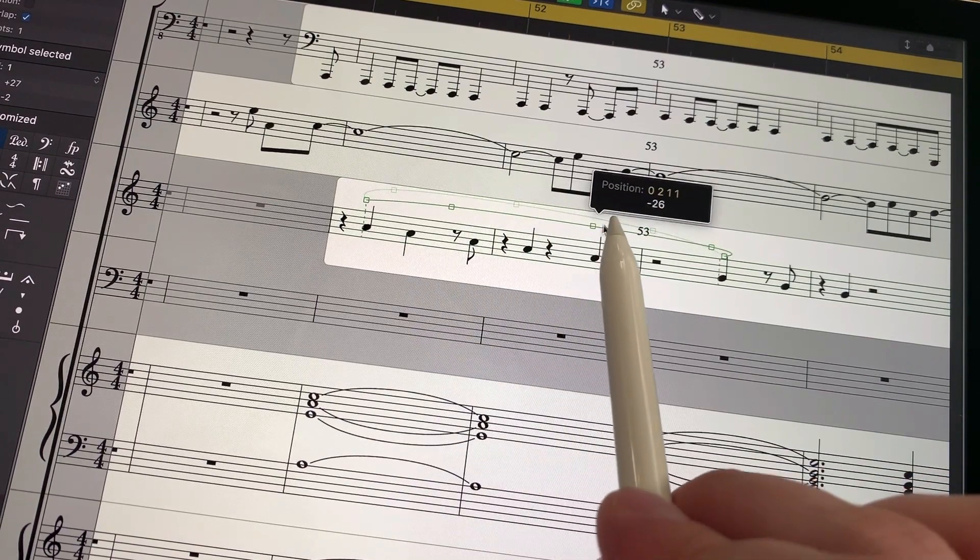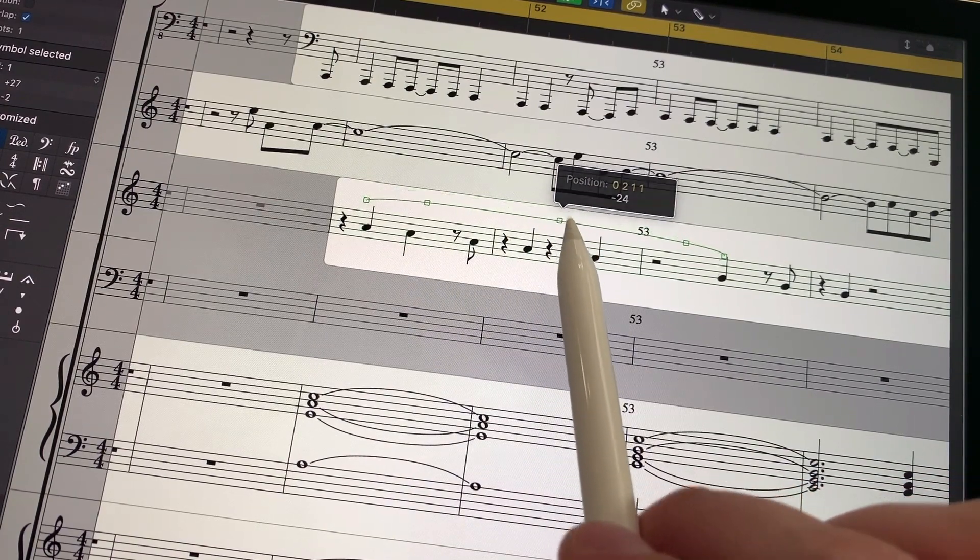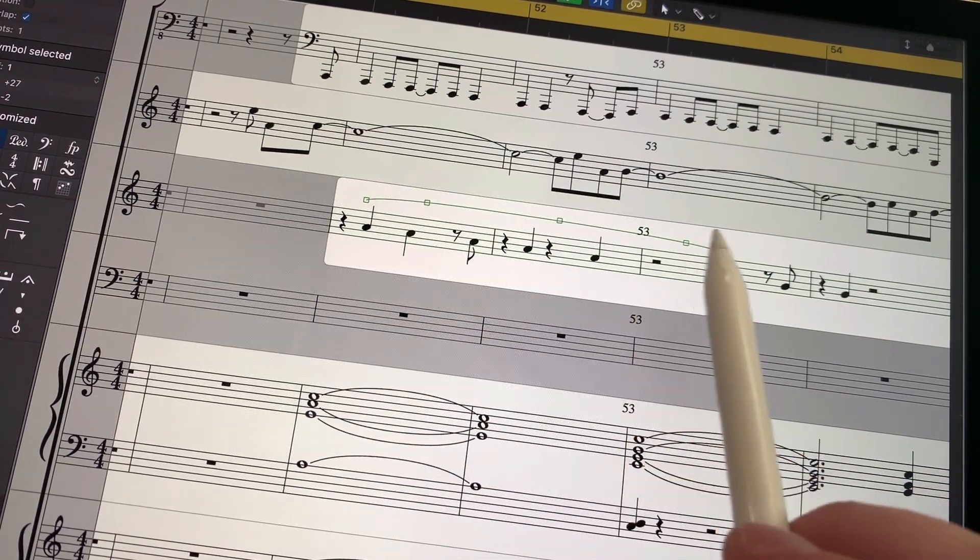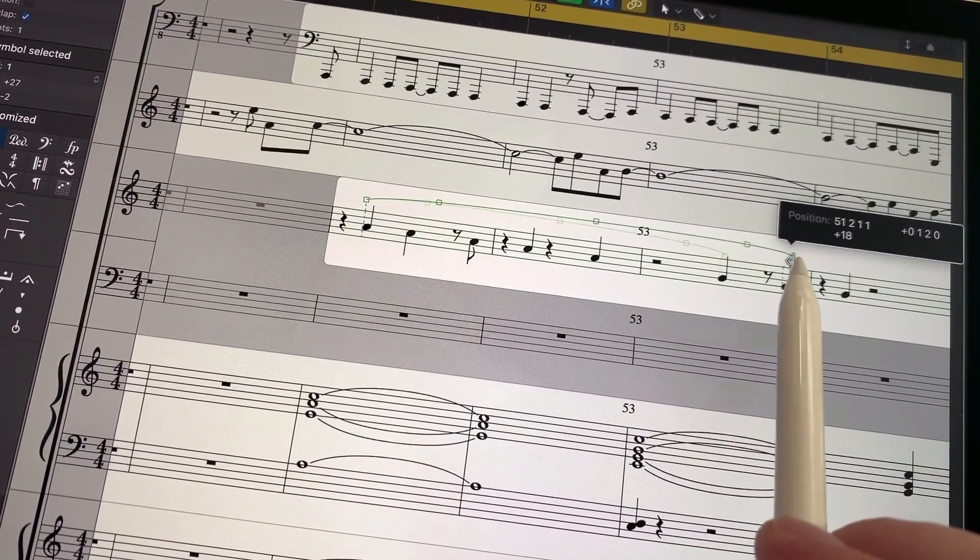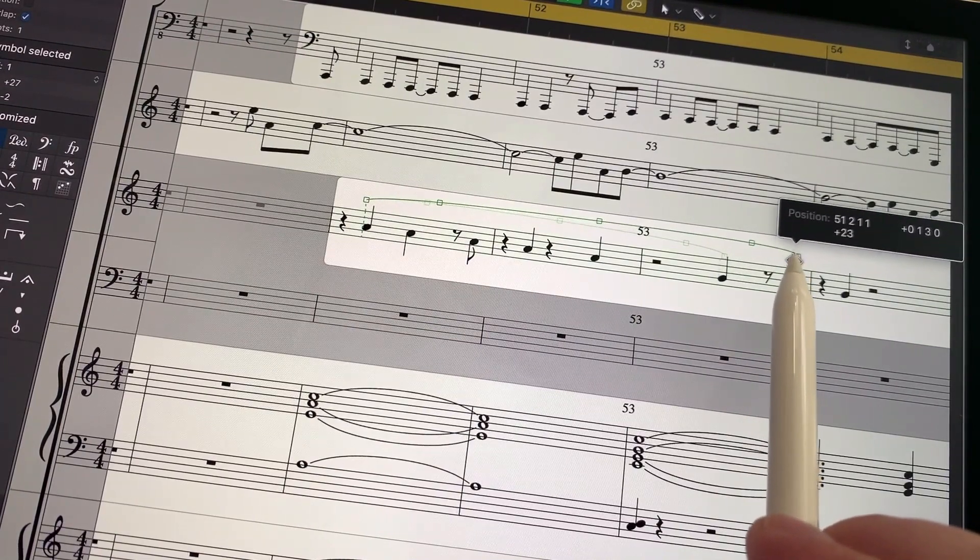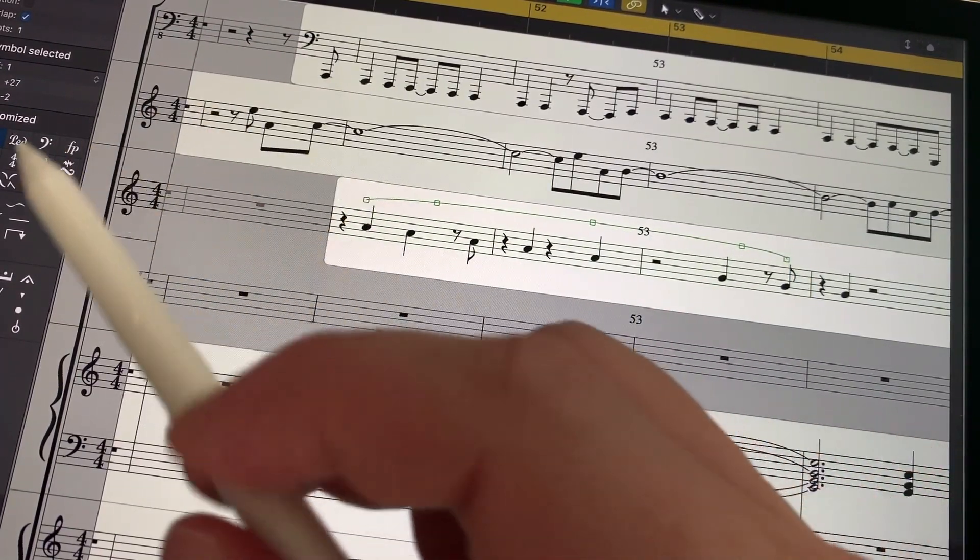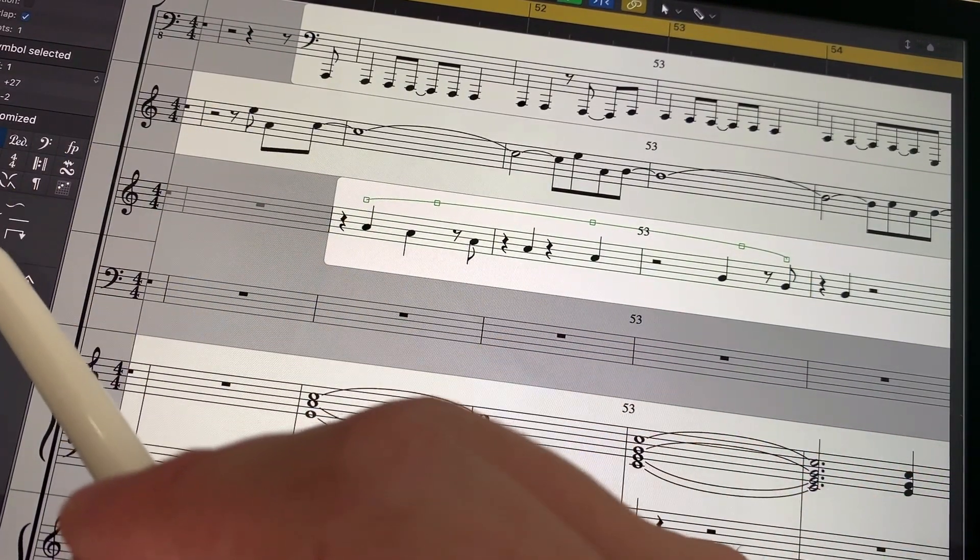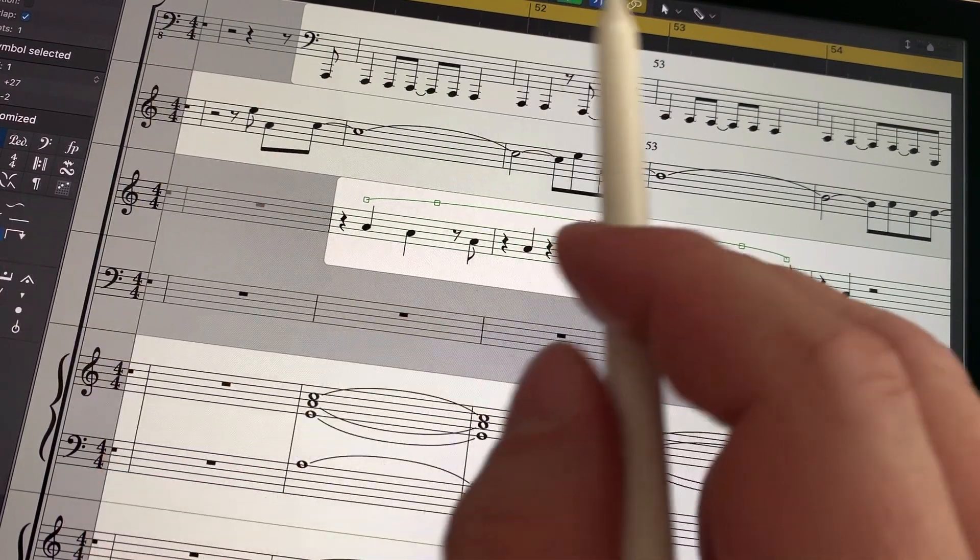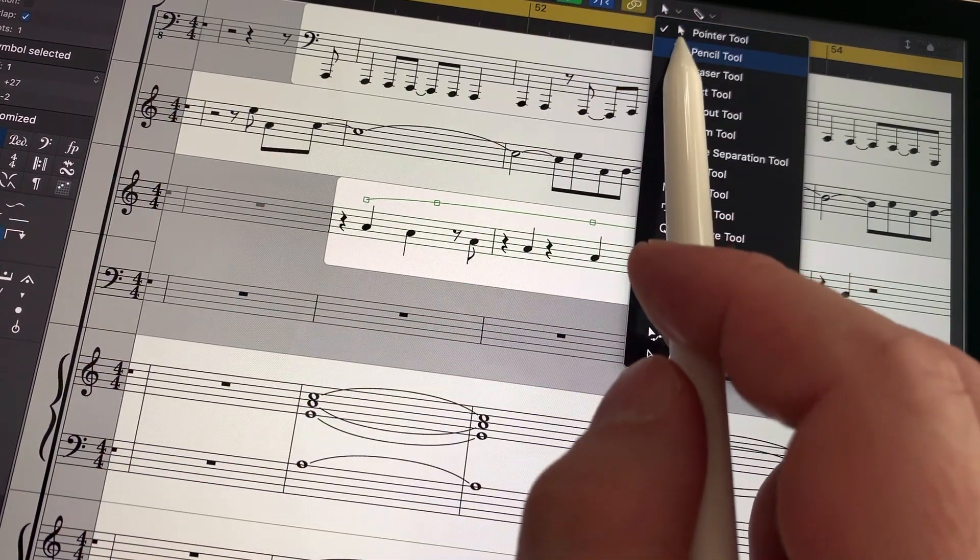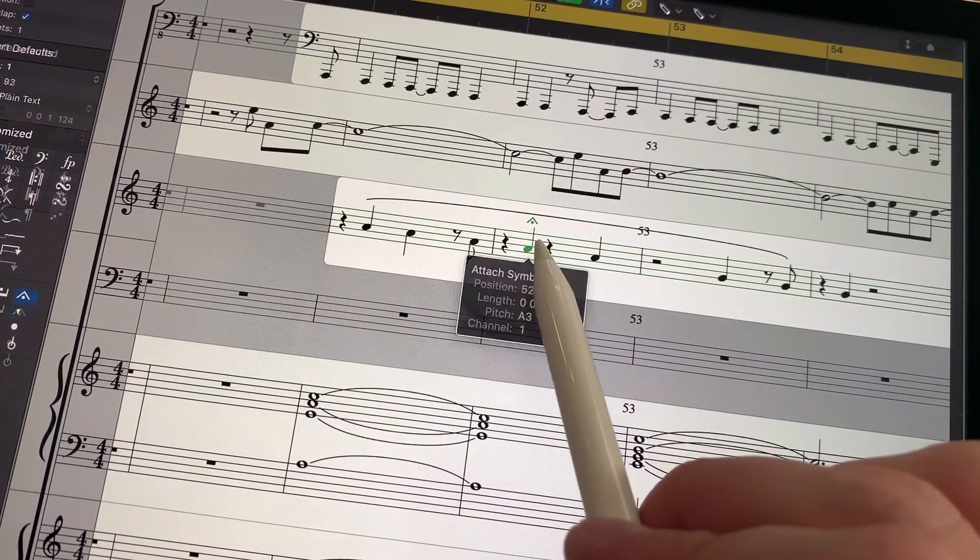But this is such a great way to be able to interact with the notation that I think if I'm doing notation in Logic in the future, this is the way I'm going to be doing it, unless I'm just playing the parts in on the keyboard itself.